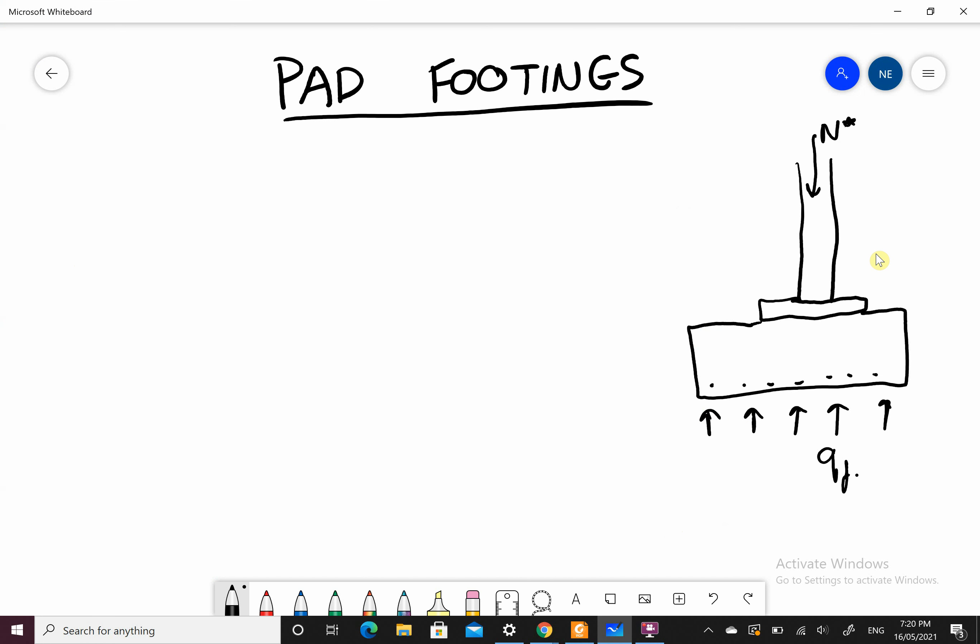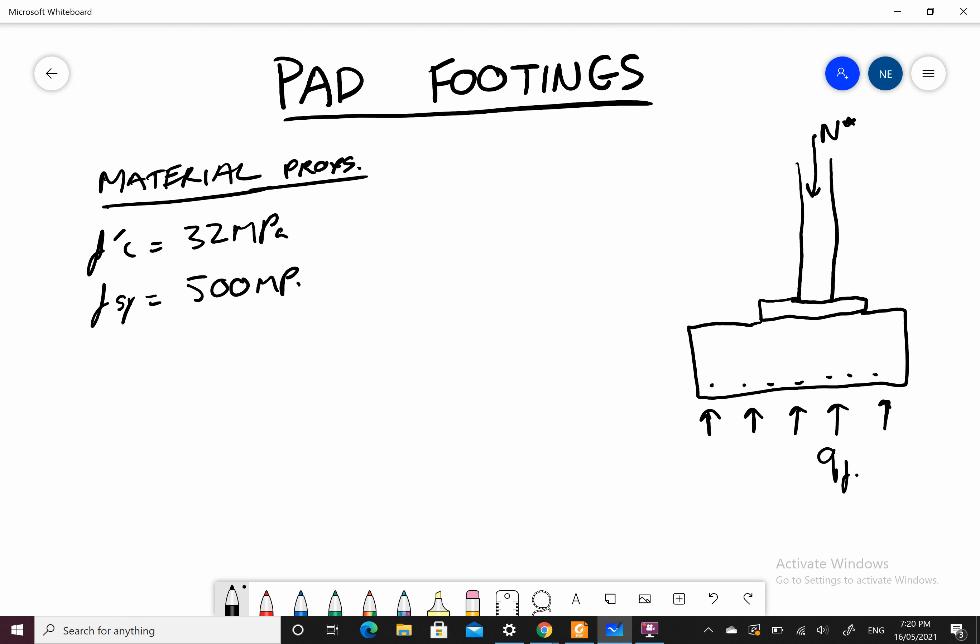Starting with material properties. We have F'c at 32 MPa, Fsy yield strain of steel at 500 MPa. The weight of concrete is 24.5 or 25 kilonewtons per meter cubed because you have to account for the self-weight of the pad as well.